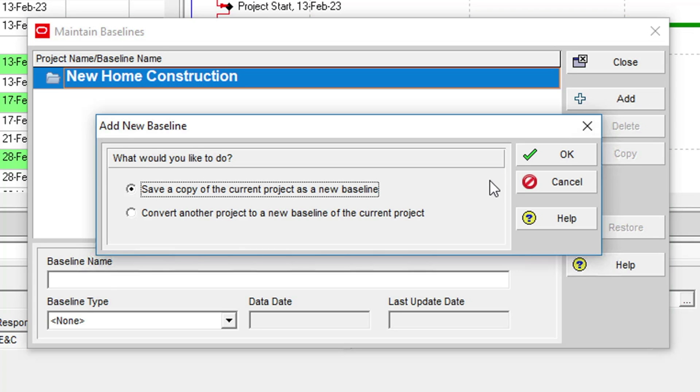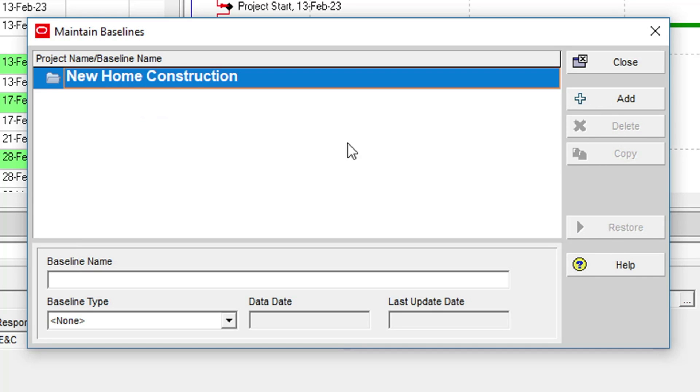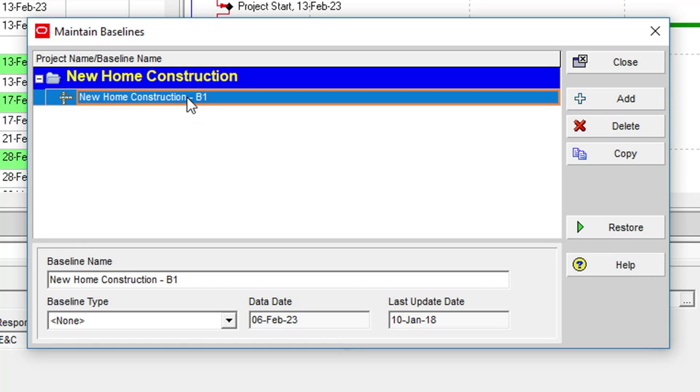In the Add New Baseline dialog, we will go with the default option to save a copy of the current project as a new baseline. After a couple of moments, a baseline copy of the project appears under the project heading with a suffix of B1.